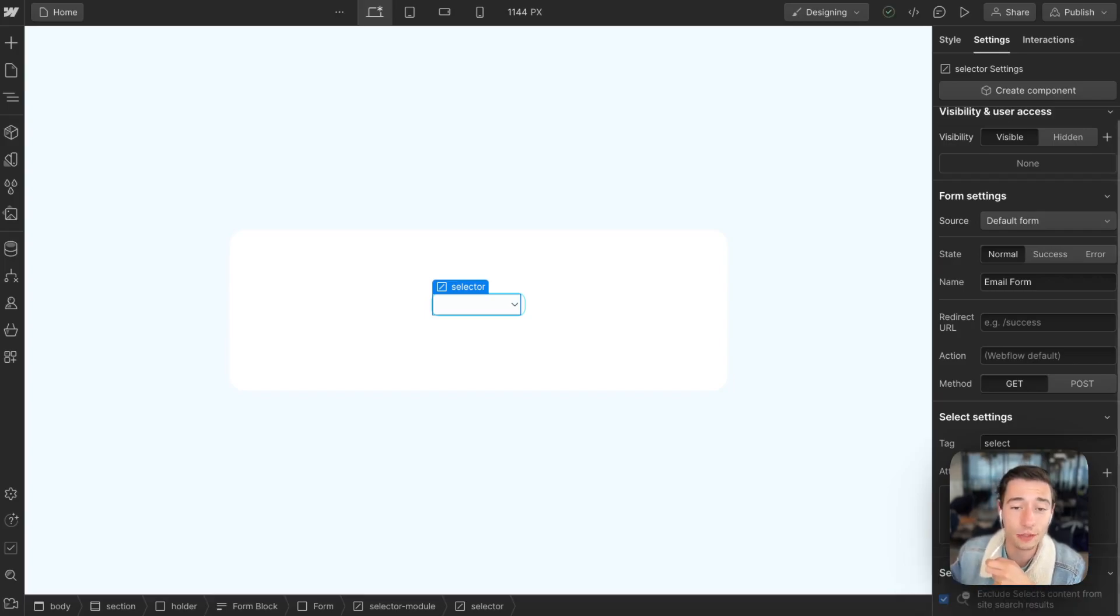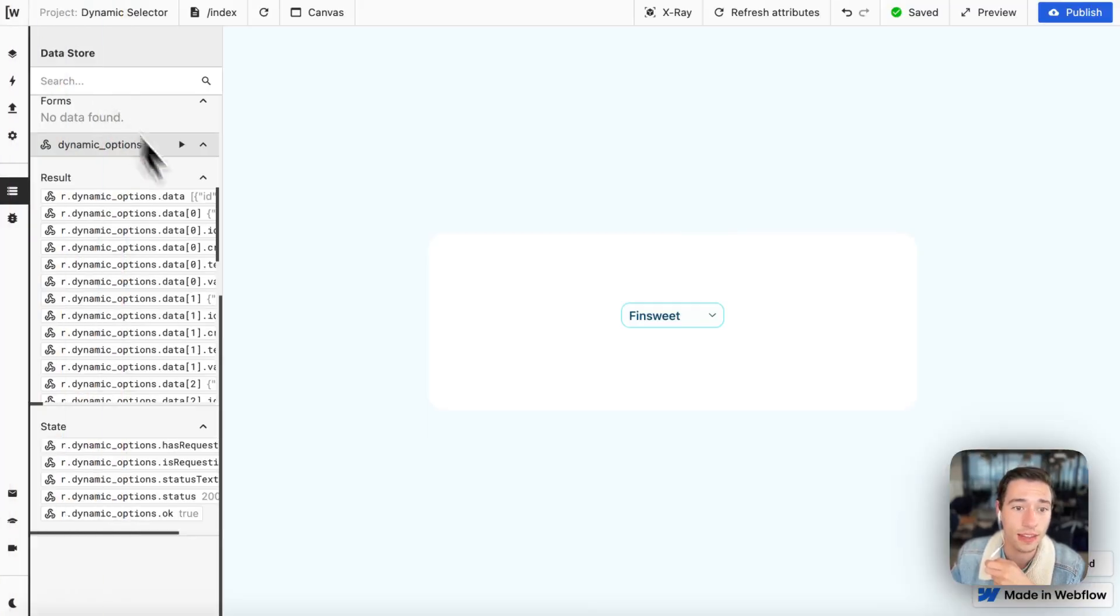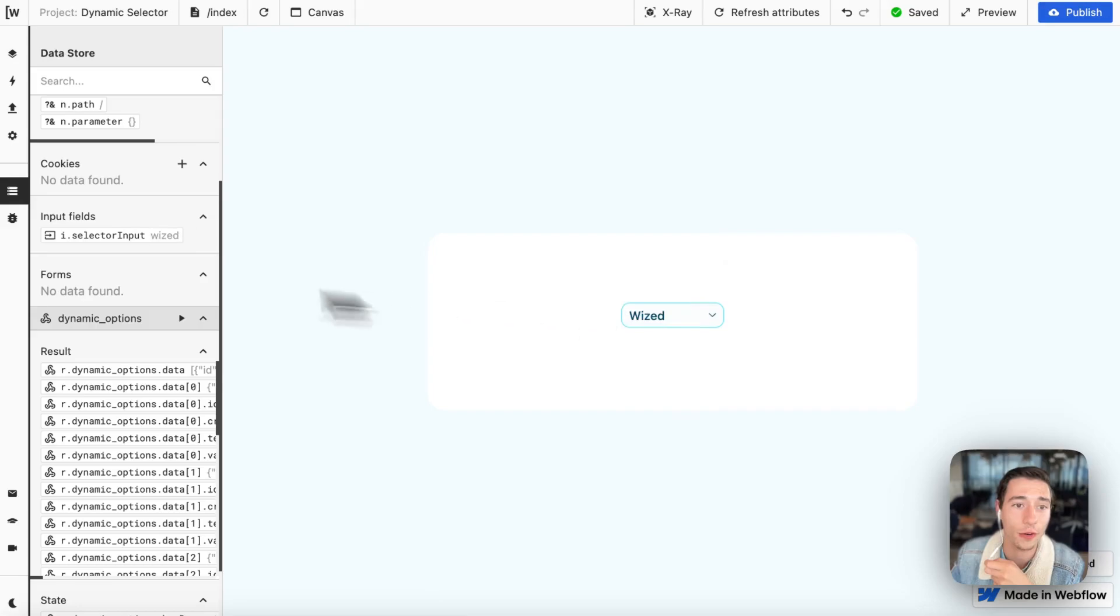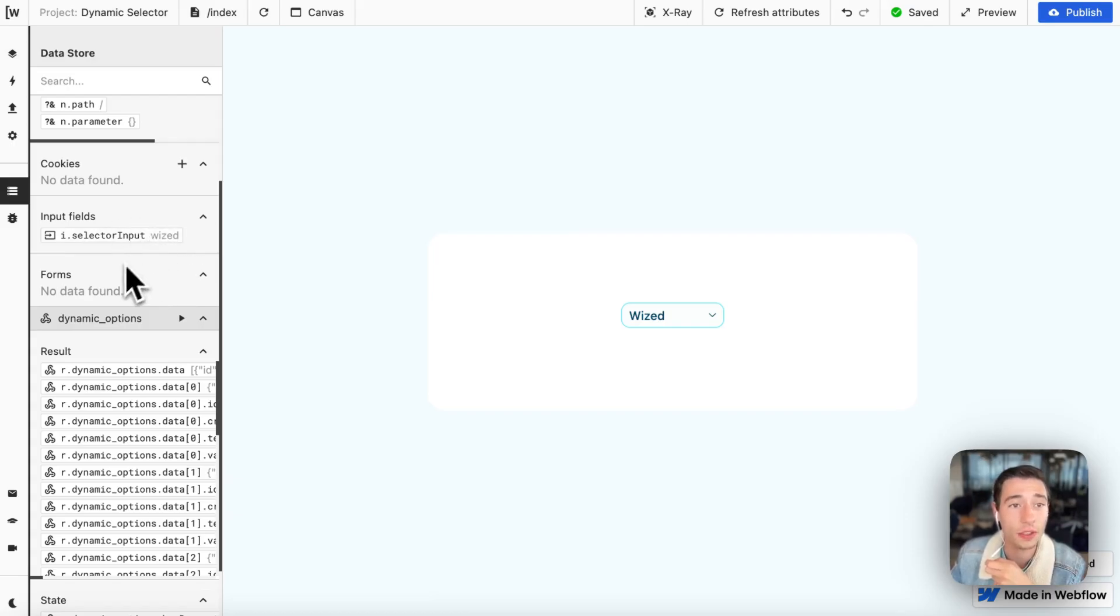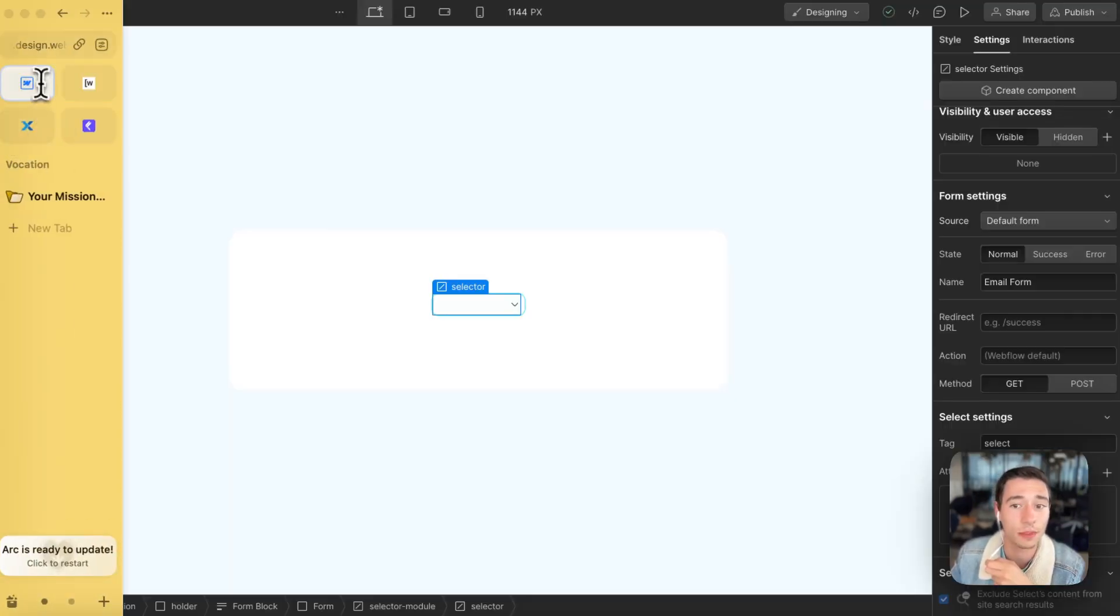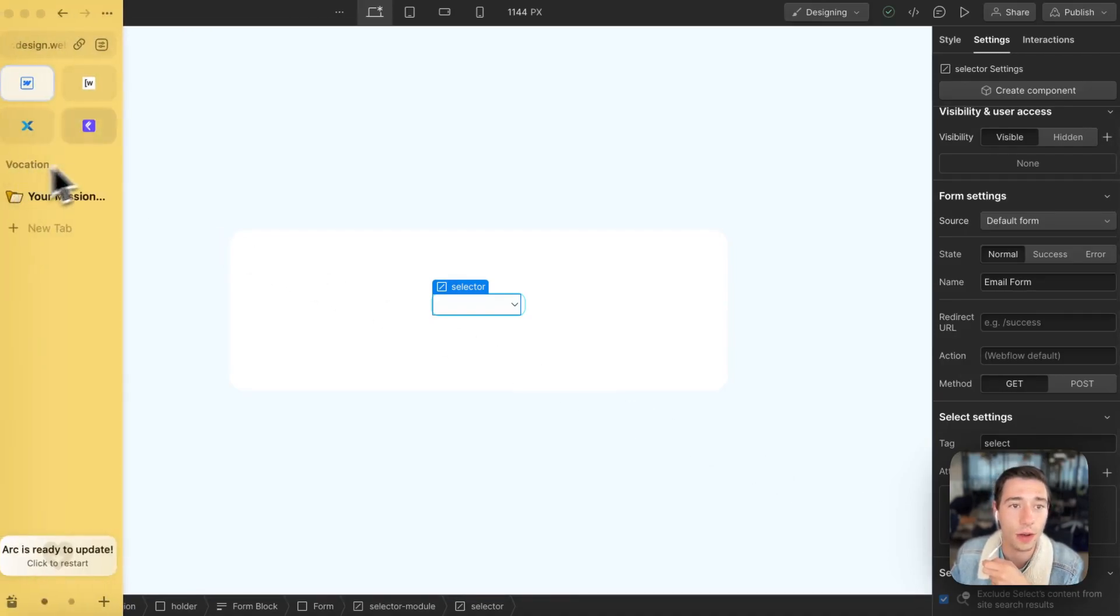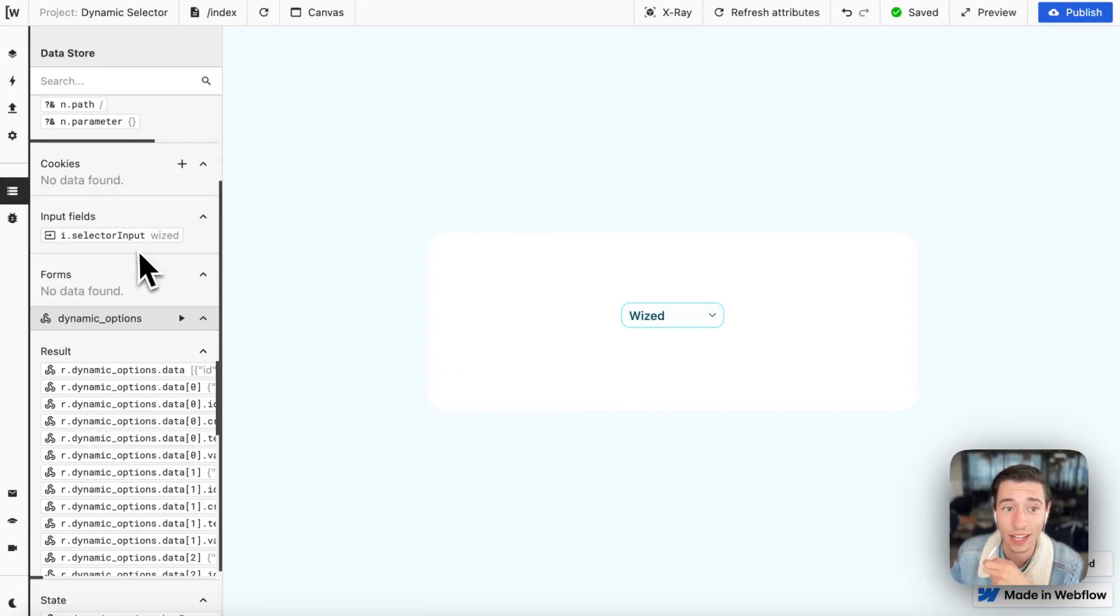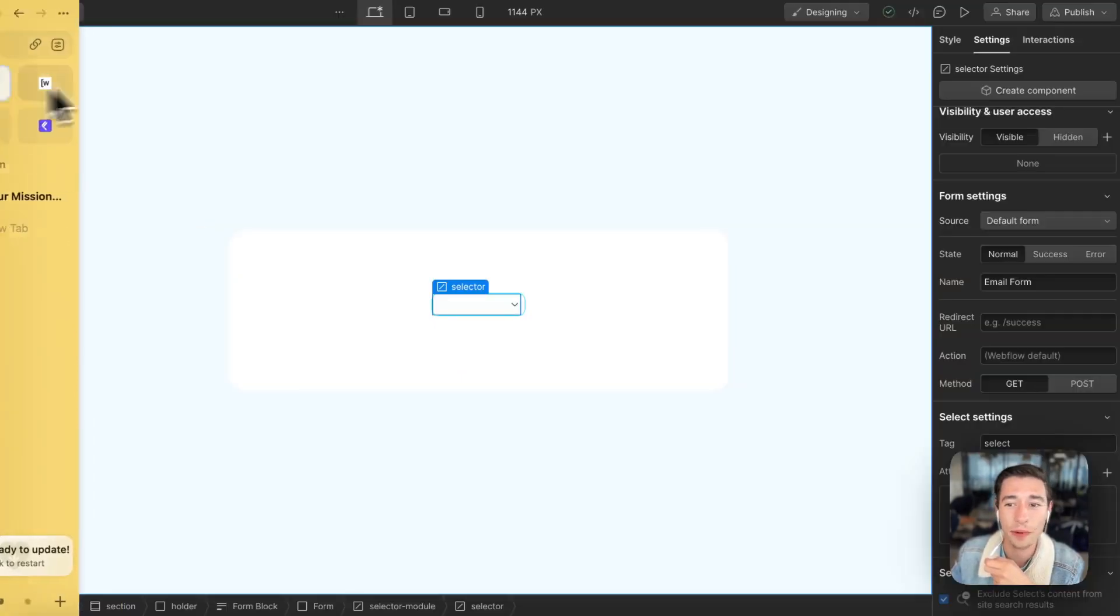Now, this will be where we will store the value that we'll be seeing in Wized when we're going to set a value. So we see selector input, we're going to set this variable on this custom component so that we can get the input in Wized that was selected in this form selector as an input.